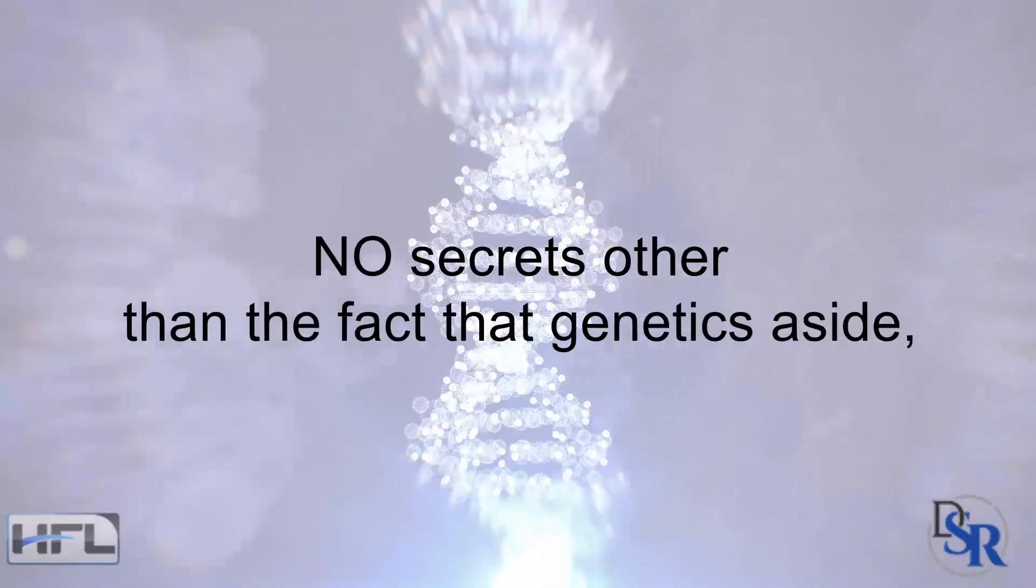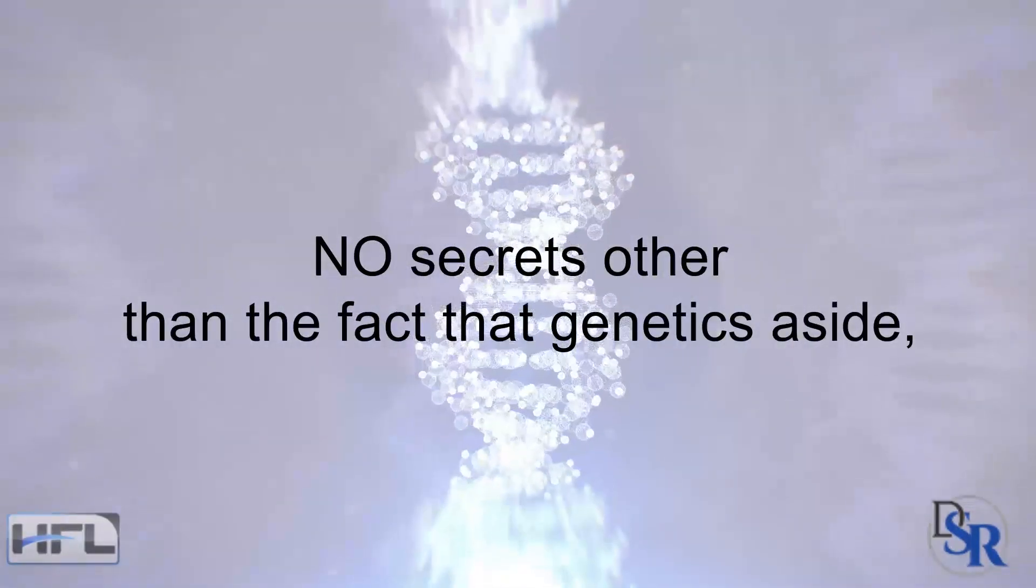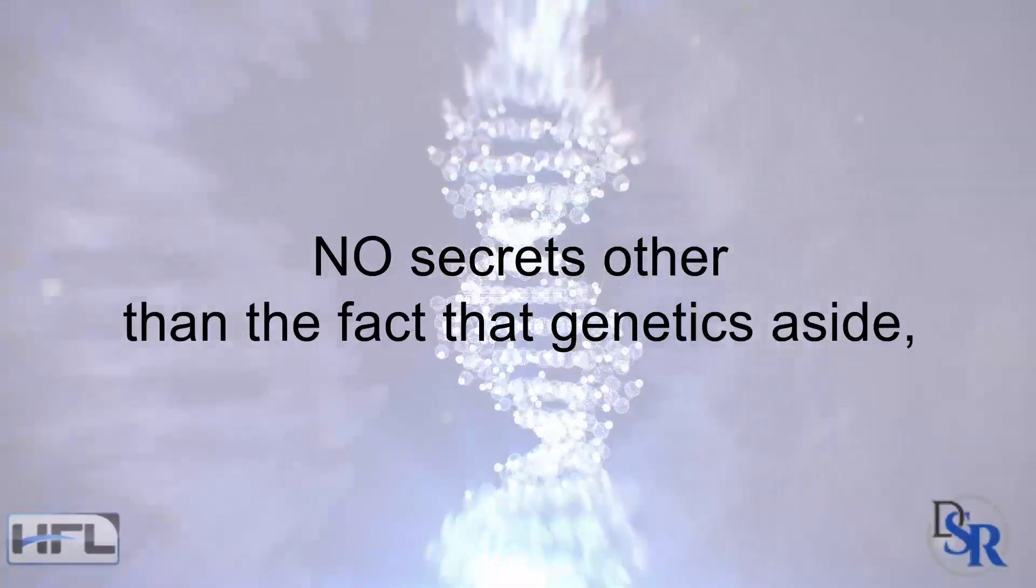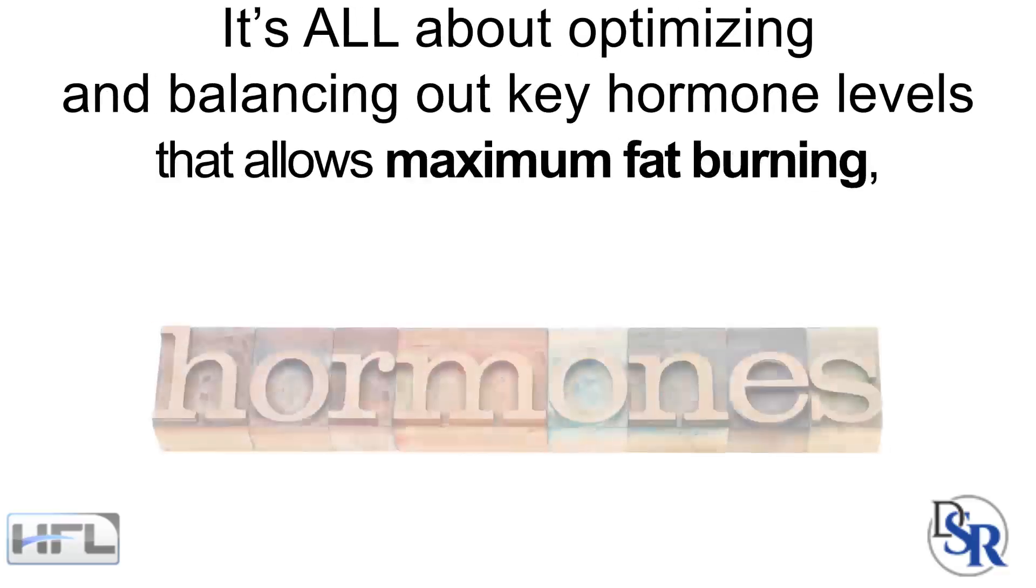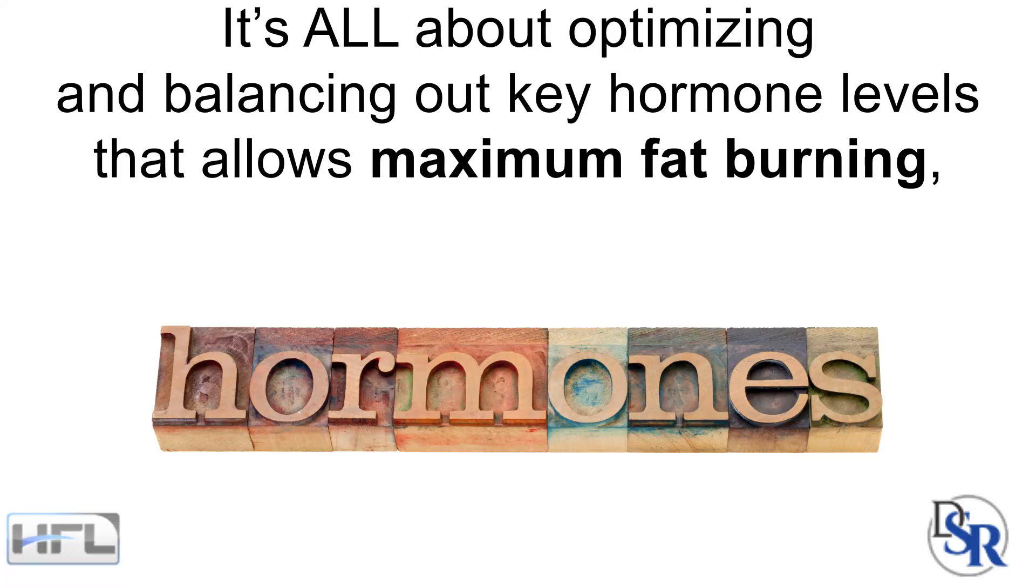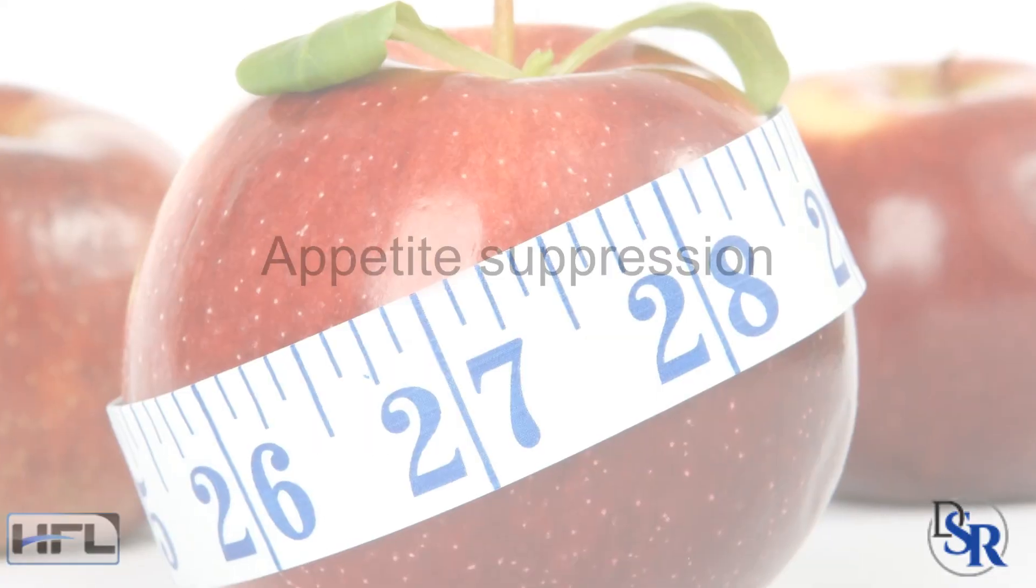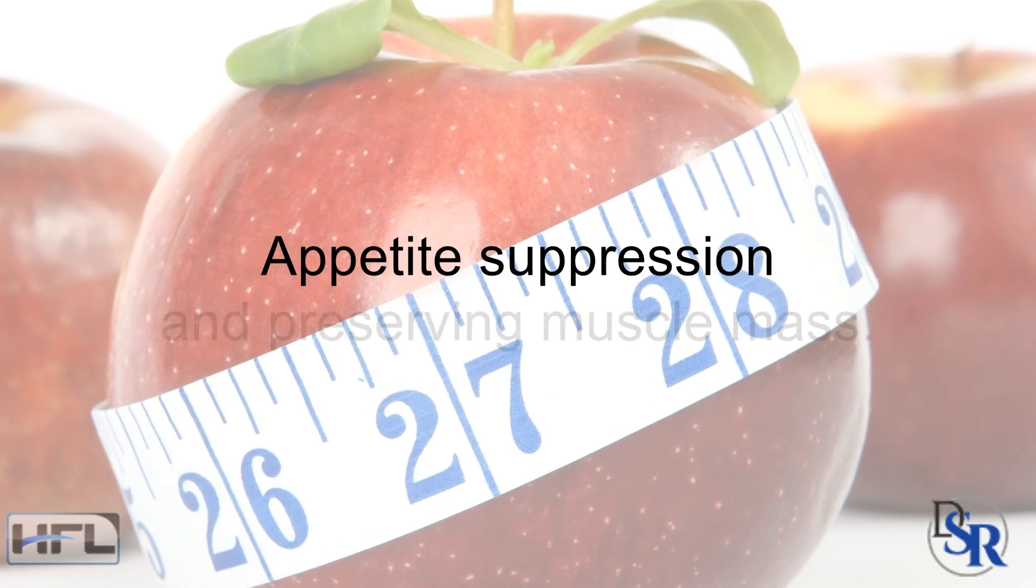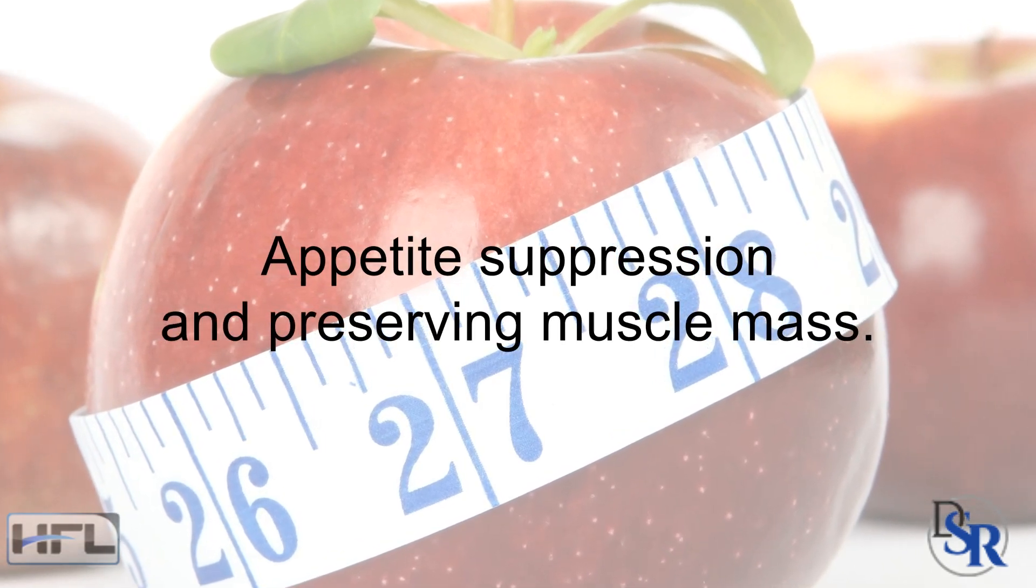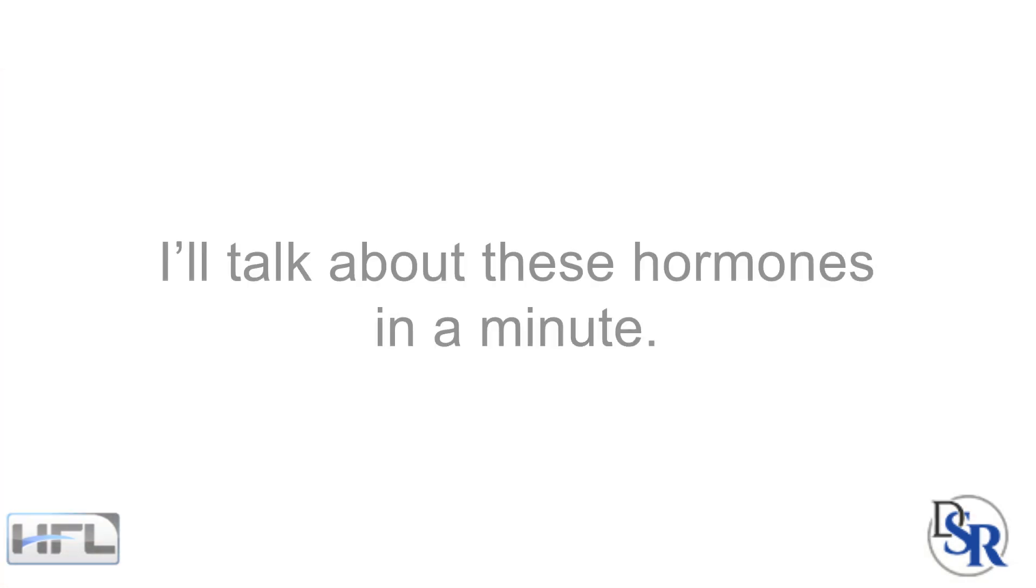But trust me, no secrets other than the fact that genetics aside, it's all about optimizing and balancing out key hormone levels that allow for maximum fat burning, appetite suppression and the preserving of muscle mass. And I'll talk about these hormones in a minute.